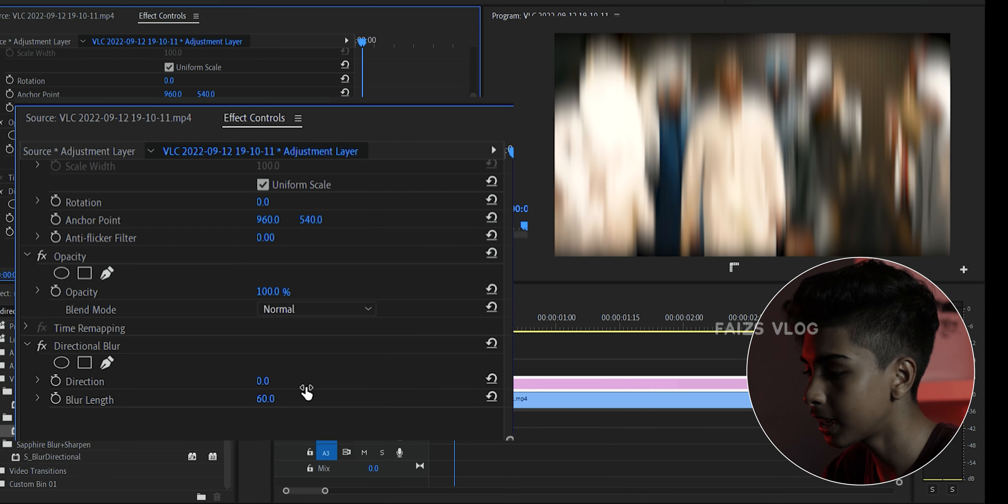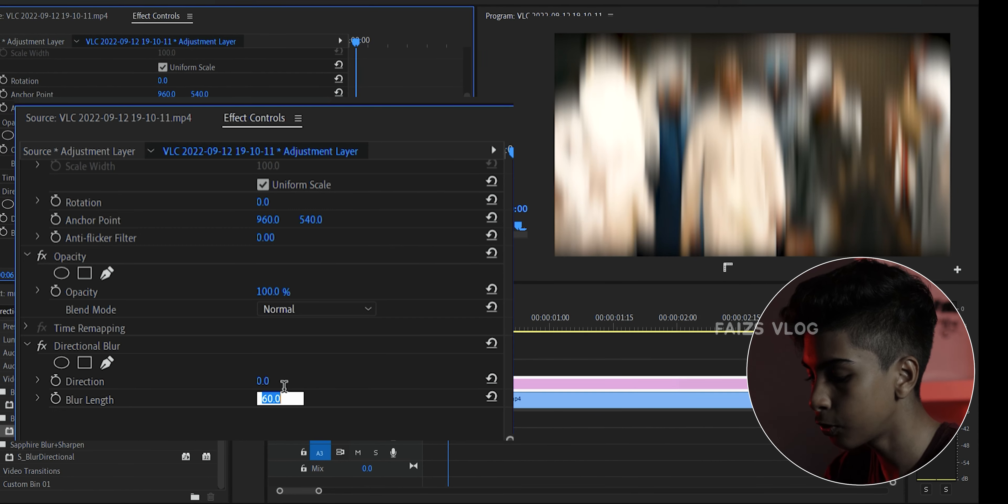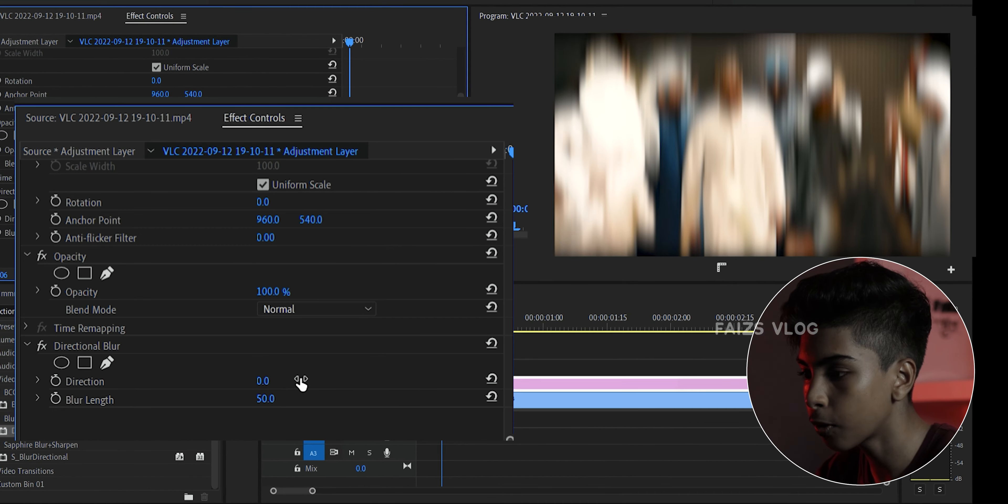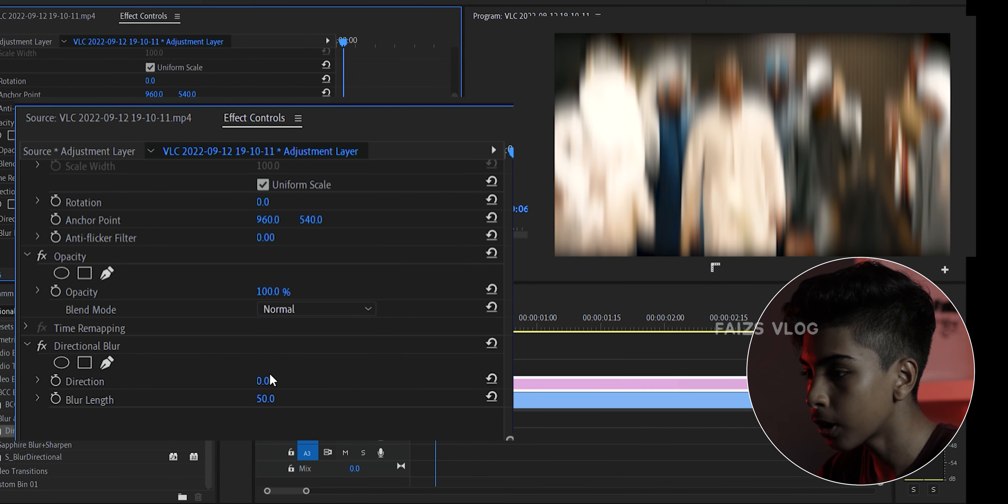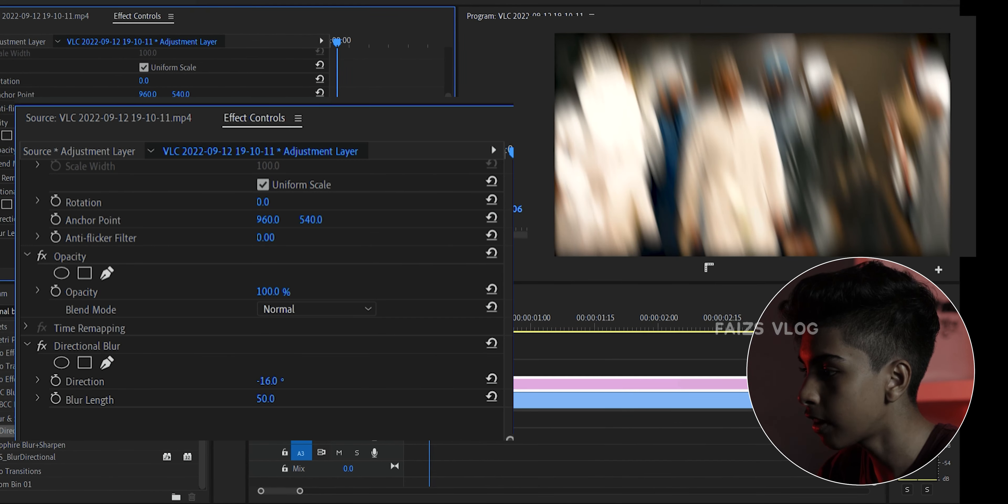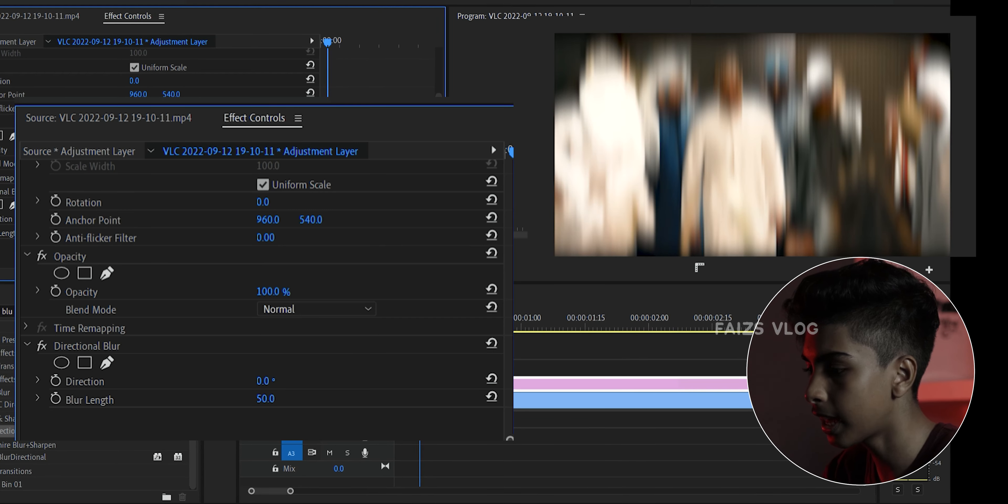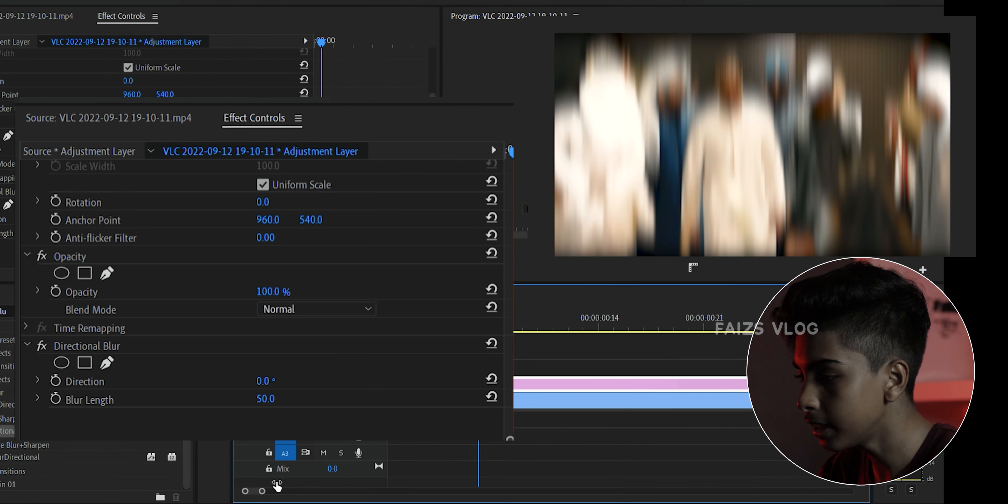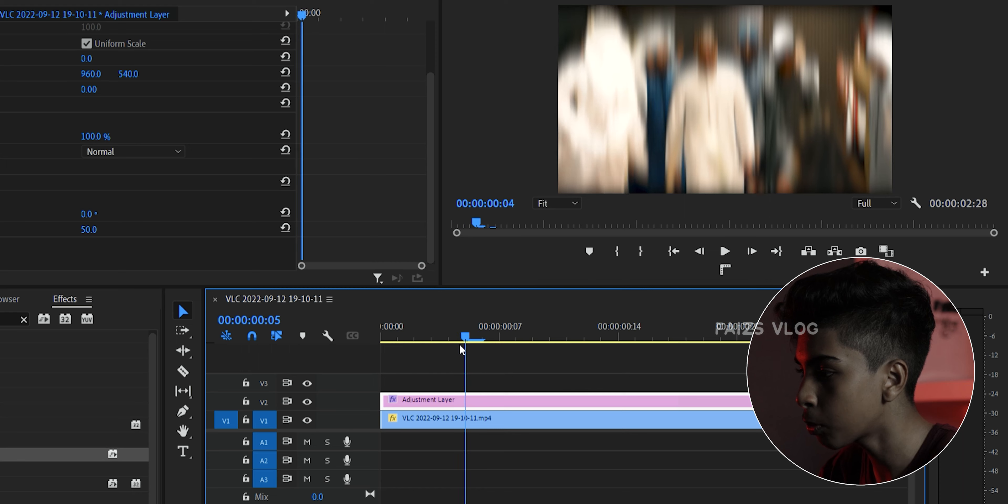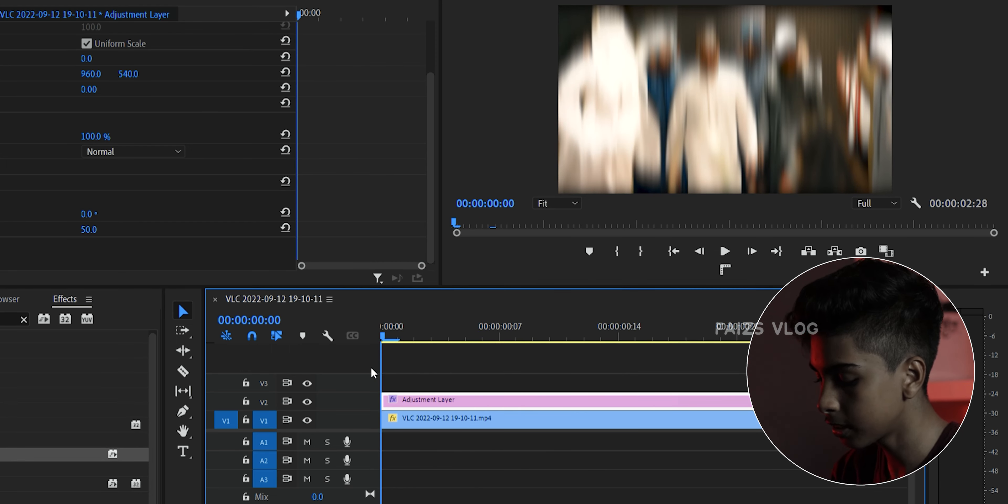I want to do the values. 60 is maximum or 30, so I will add 50. So this is a blur, so I will change the direction. I will change the direction.